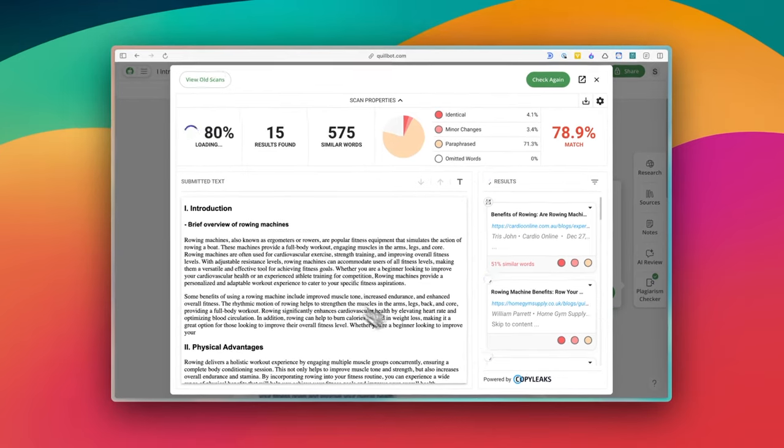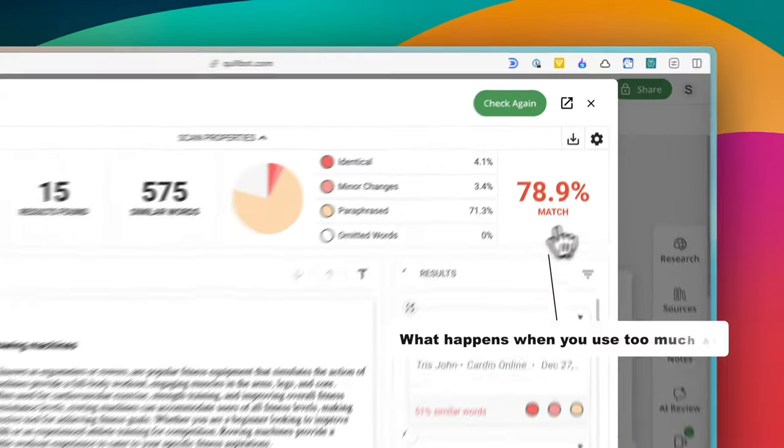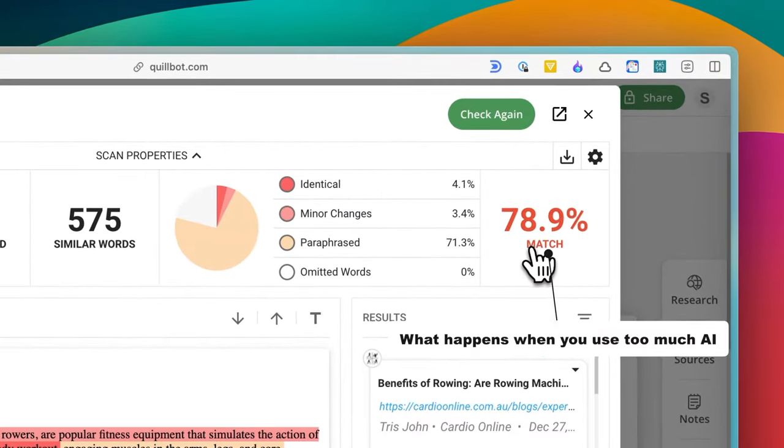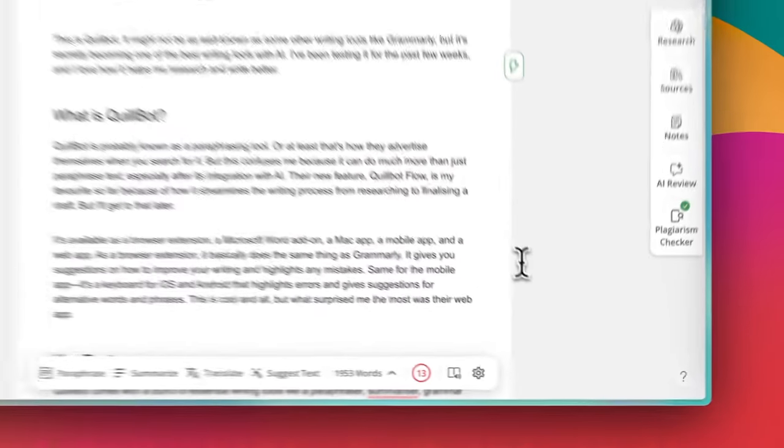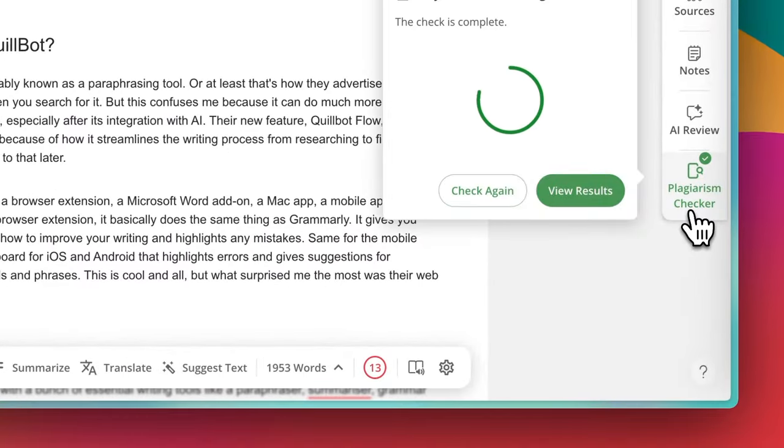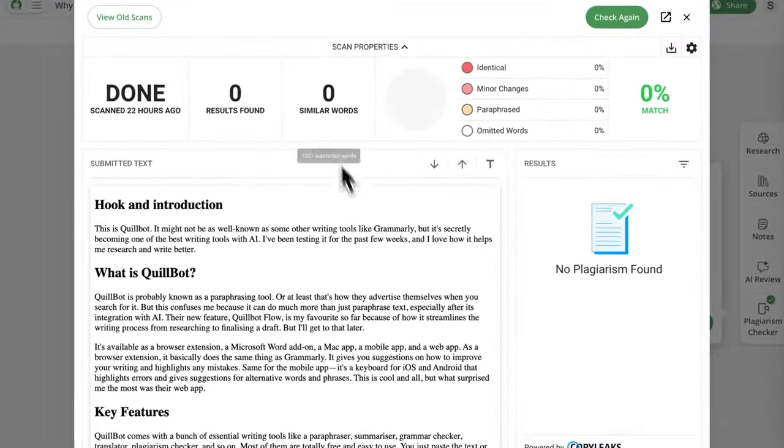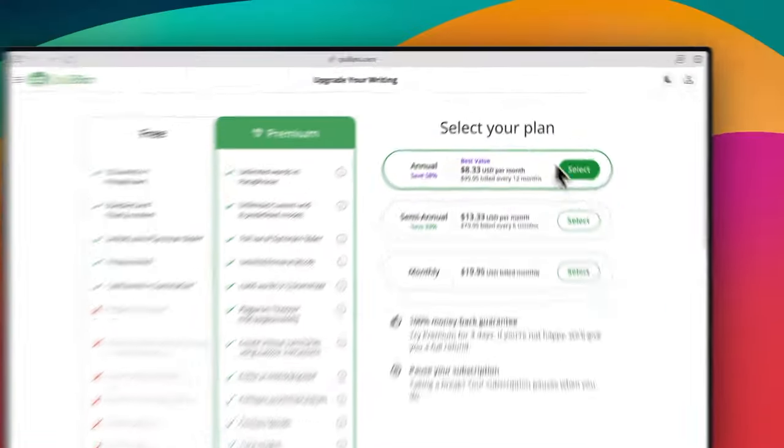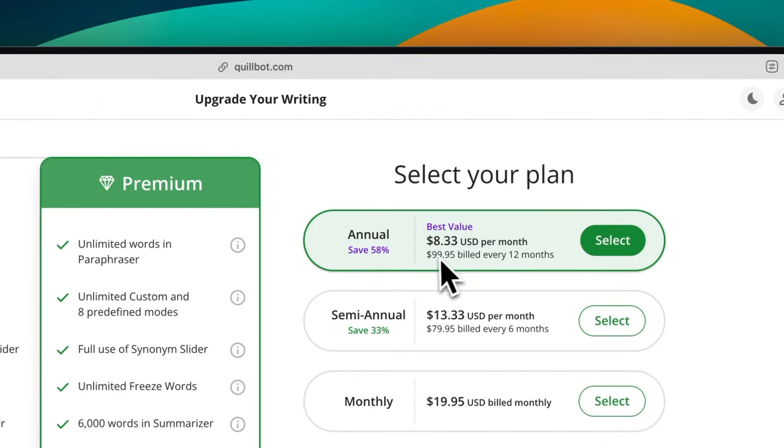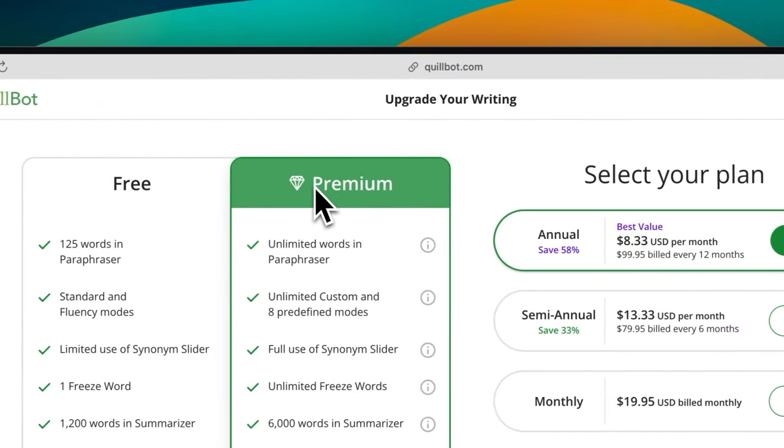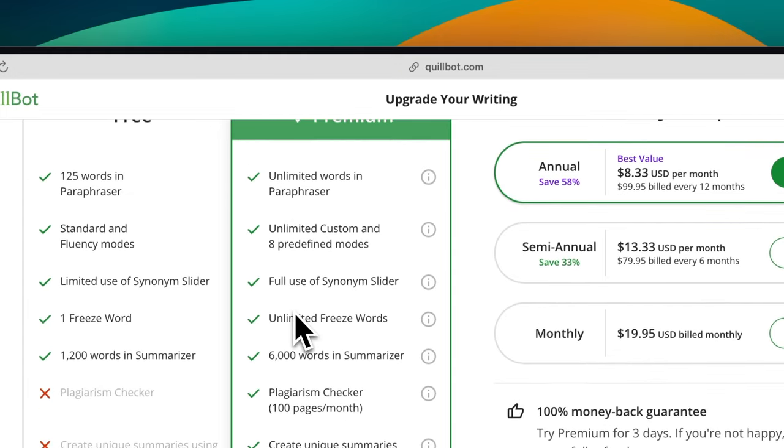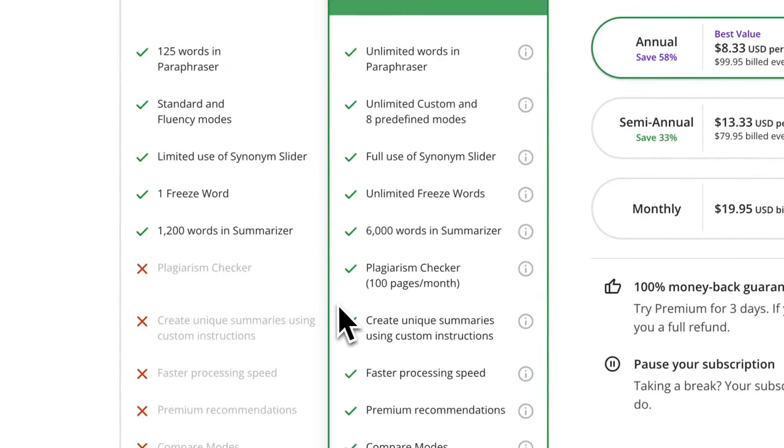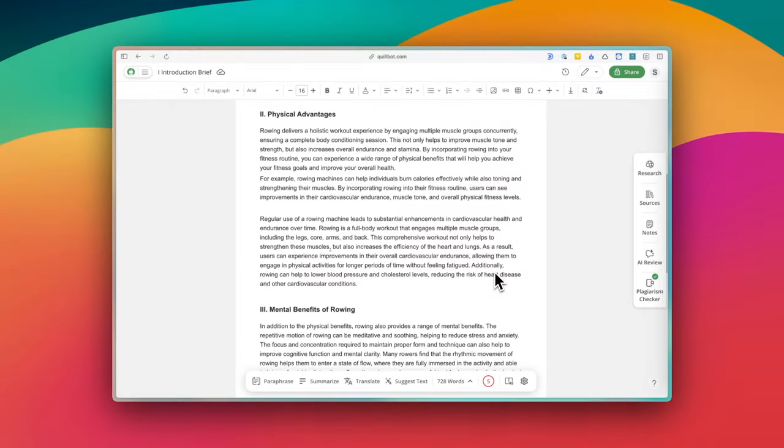Alright, before publishing or submitting your work, it's always a good idea to check for plagiarism, especially if you used AI. Now, this is a premium feature, so you need to pay for it, but it's only $9 a month, which I think is fair and affordable. Plus, you get to use some other premium features with it, like premium recommendations and tone insight. I wouldn't say these are essential, but if you spend a lot of time writing, it might be worth it.